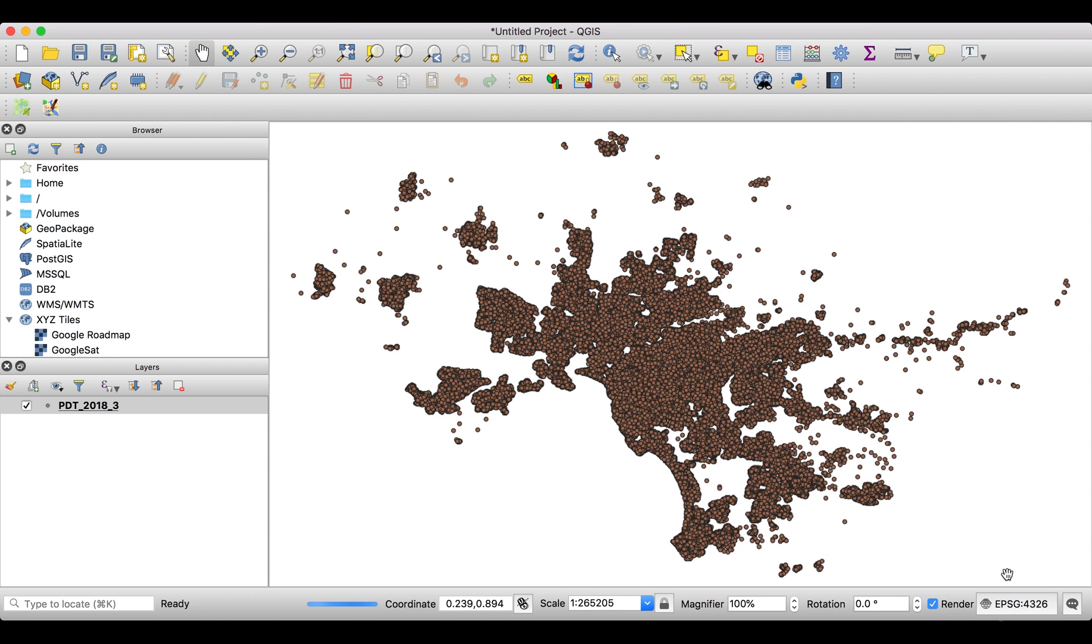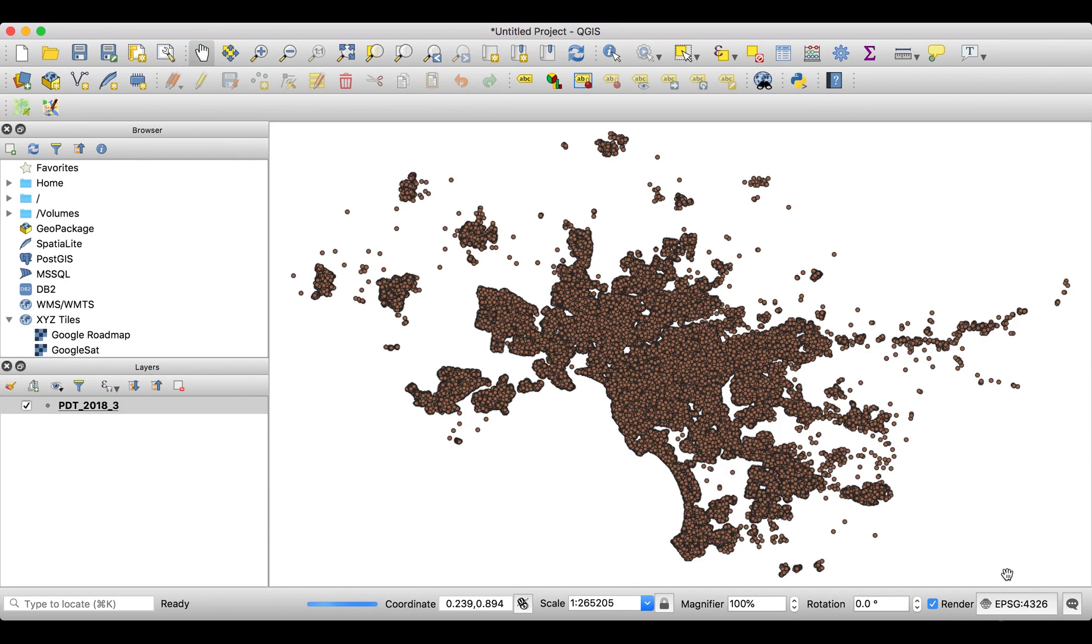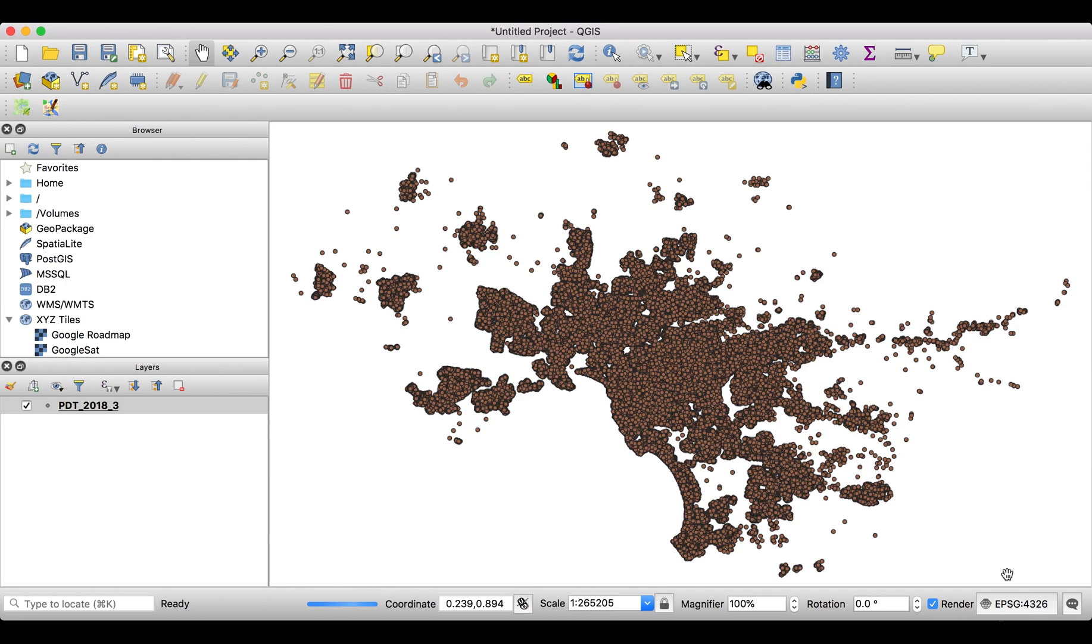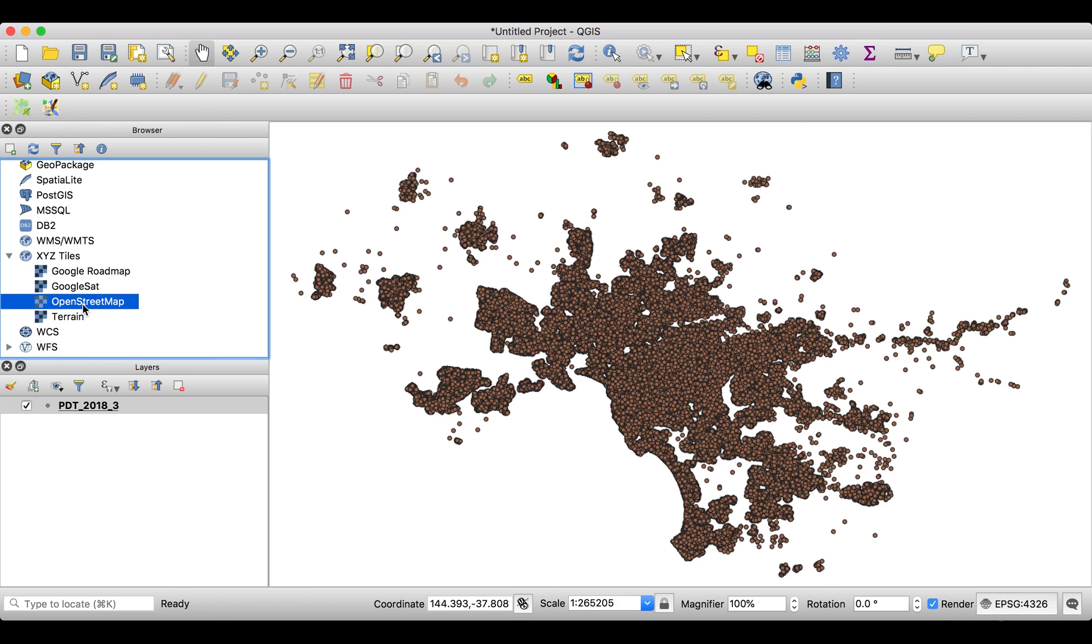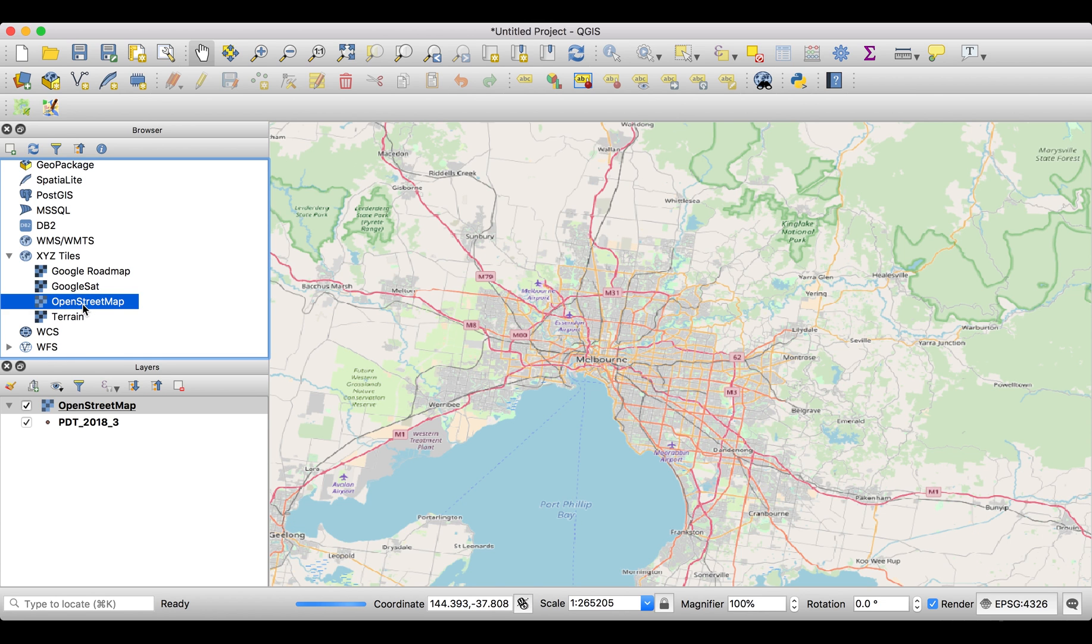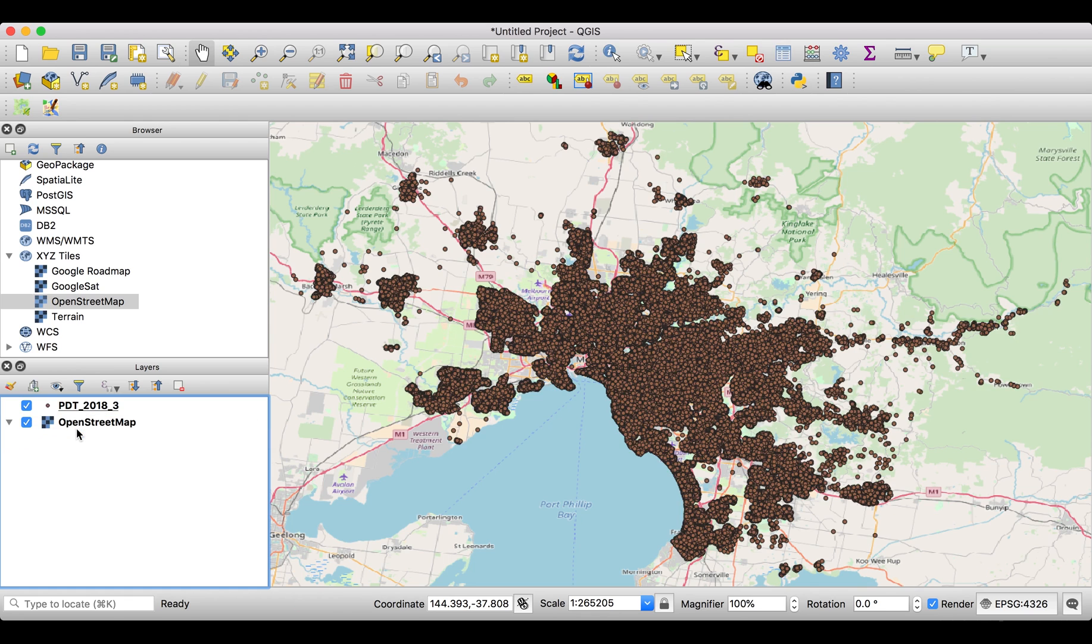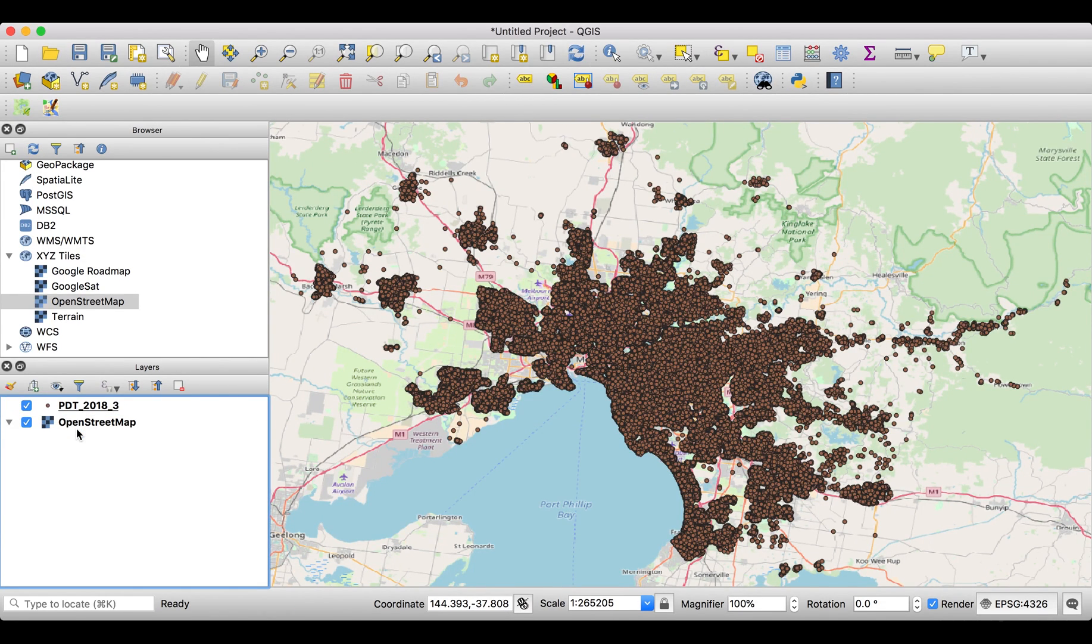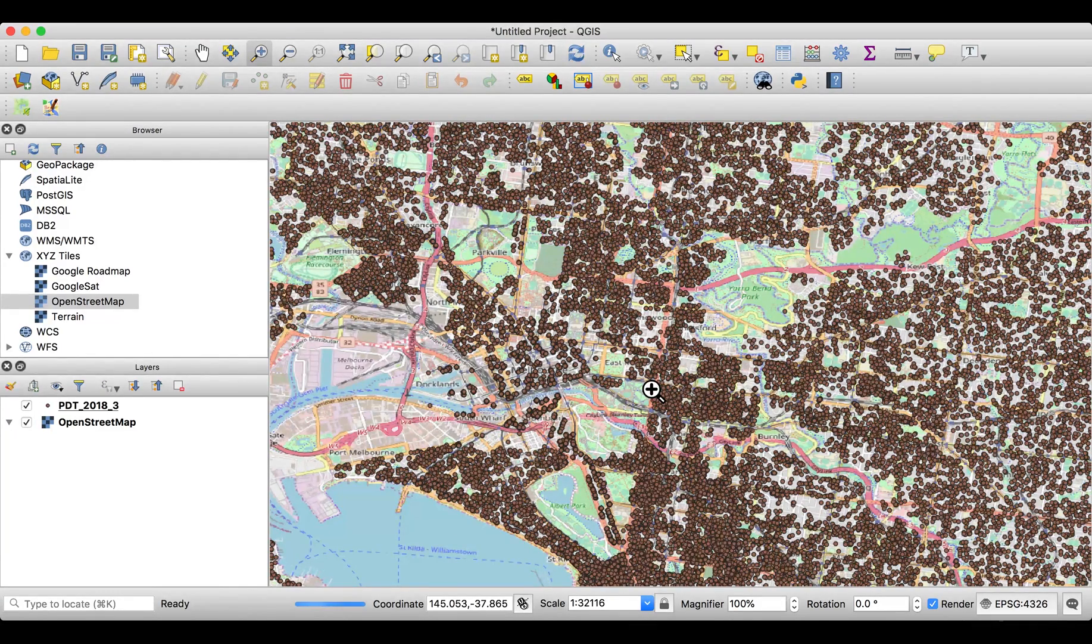We have something like the shape of Melbourne. I always like to have a reference system, and the reference system might be a base map. I use the OpenStreetMap here on the left side in the XYZ Tiles. I just double click and it adds it. The problem is it's on top of our data layer, so we arrange it and put it underneath. But how can we see something in this big mess? There are too many points on top of each other, and even if we're zooming in, there are still messy data points.